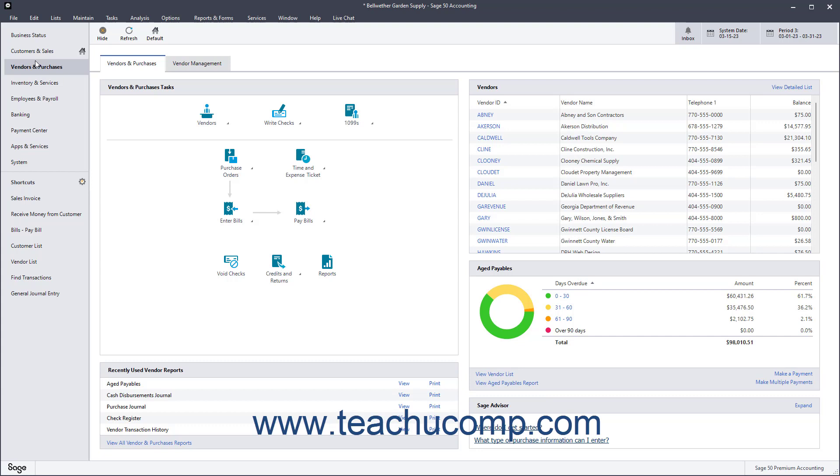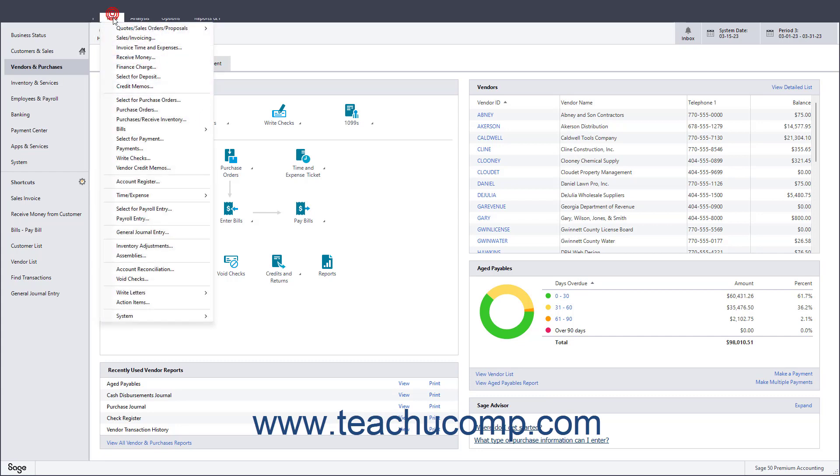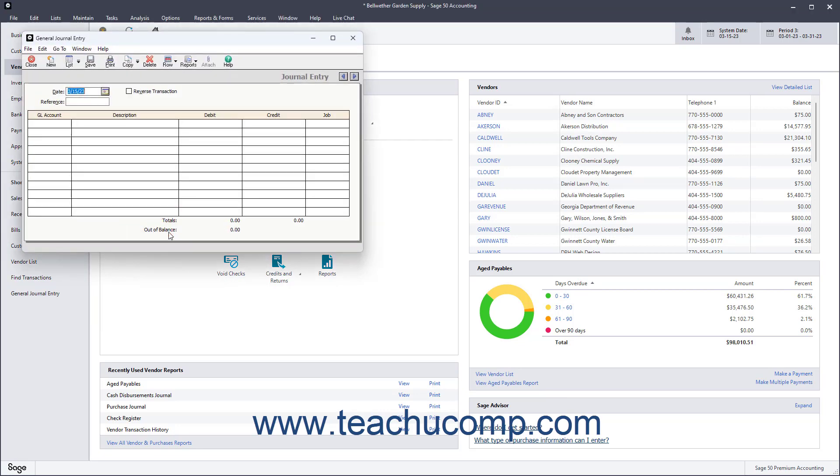This then affects the account balances in the general ledger. To open the general journal entry window in Sage50, select Tasks General Journal Entry from the menu bar.